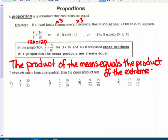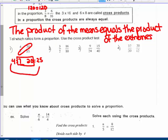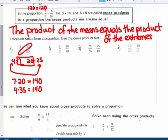The means and extremes are positions within the ratio. To tell which ratios form a proportion, use the cross product test. For the first one: 7 times 20 are the means — they're in the middle of the ratio when written out — and 4 and 35 are the extremes on the ends. 7 times 20 is 140, and 4 times 35 is also 140, so yes, they do form a proportion. The product of the means equals the product of the extremes.